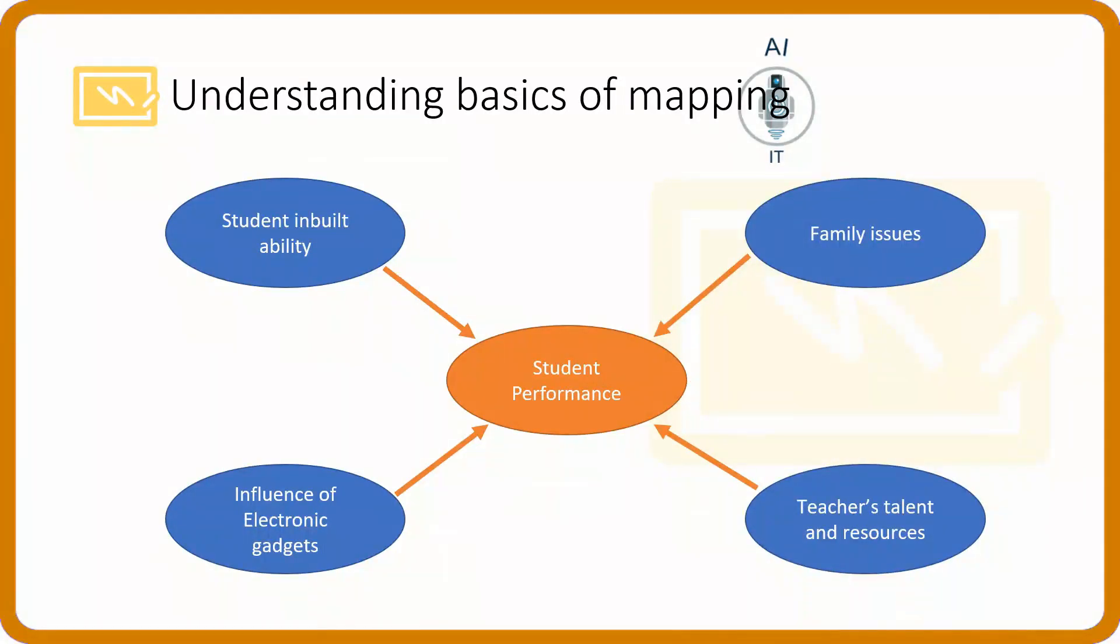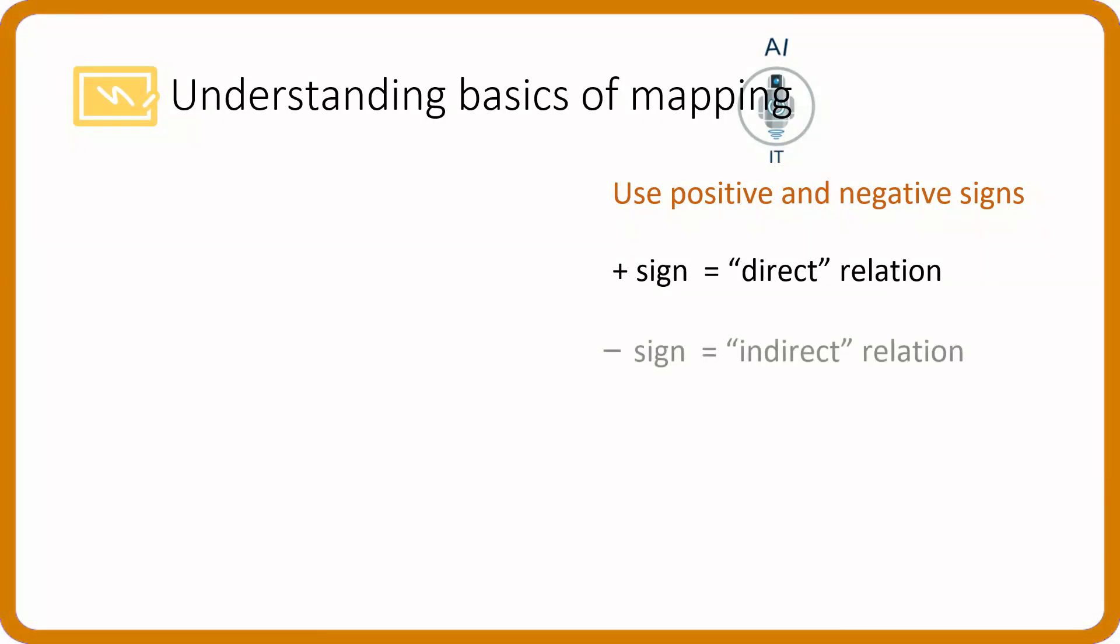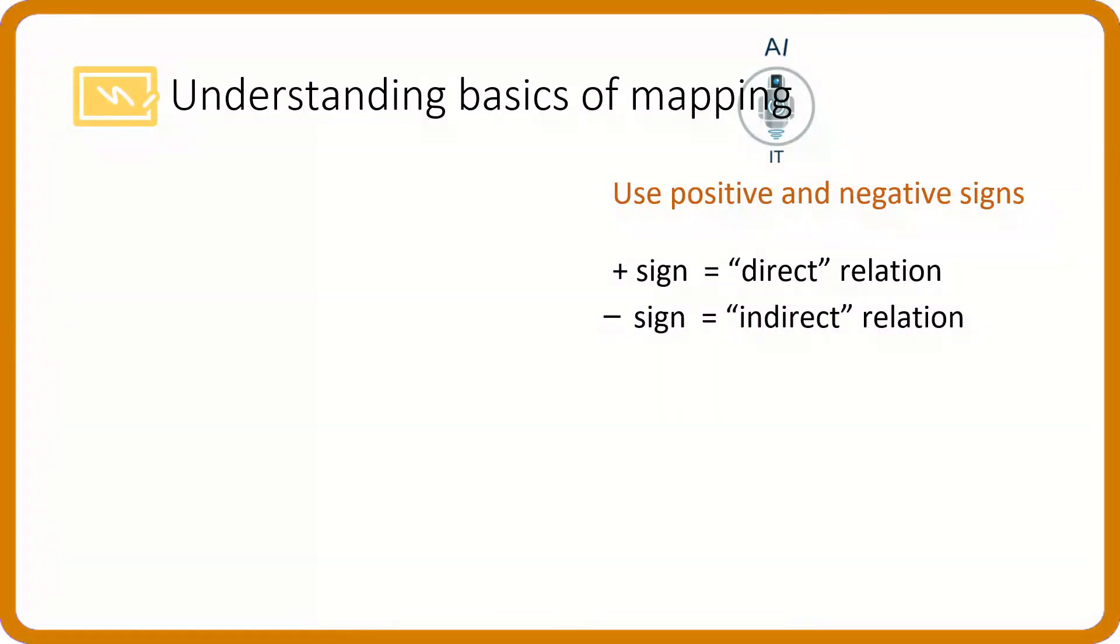In the system map, we use positive and negative signs. Plus sign means direct relation. Minus sign means indirect relation.